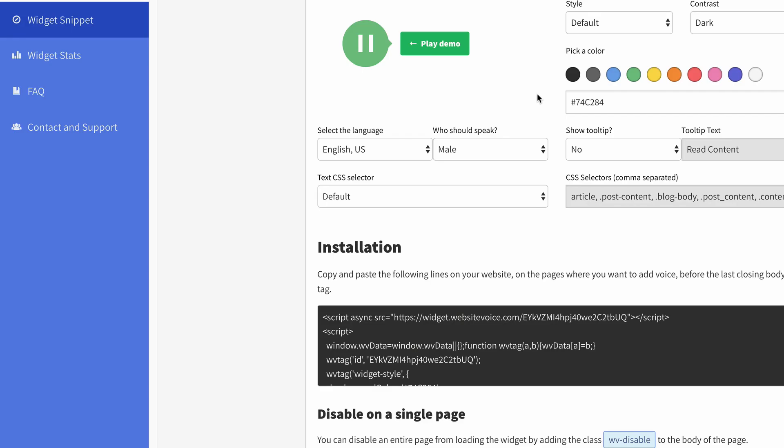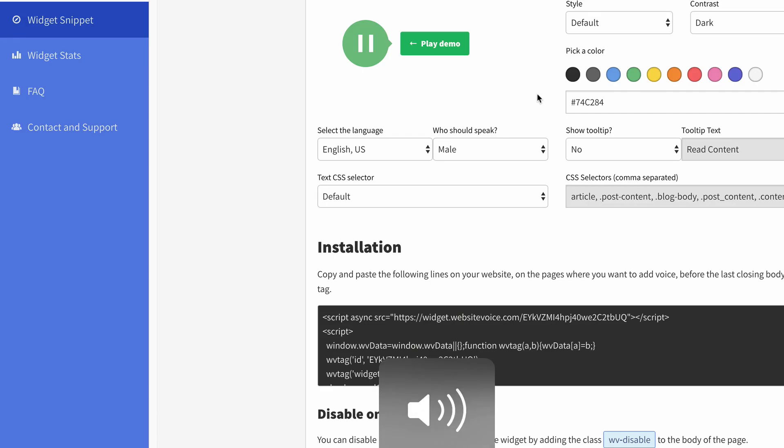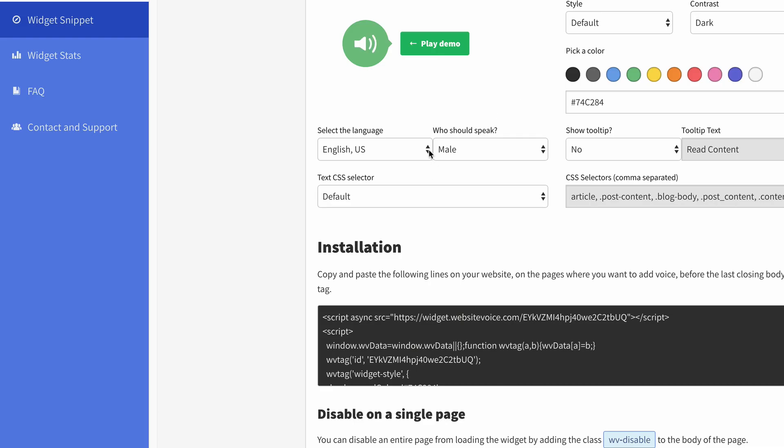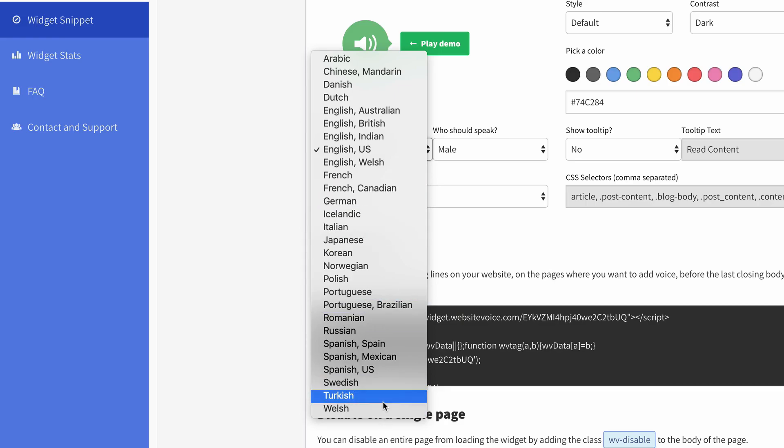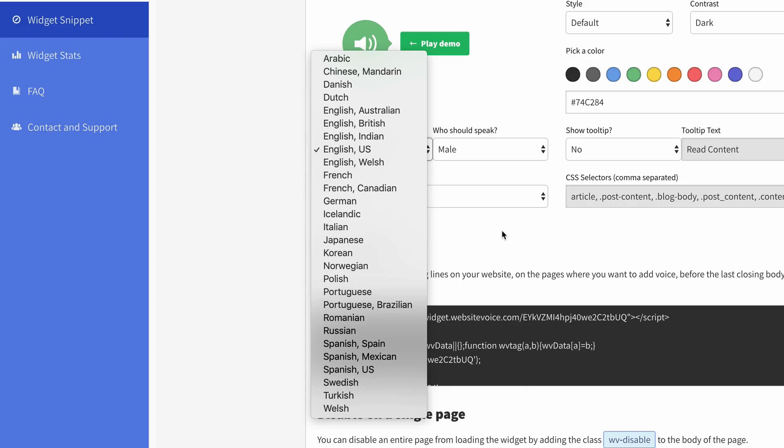This is a demonstration text to listen to the capabilities of website voice in American English. Not too bad, right? And there's British Indian, it goes from Arabic down to Welsh, and everything in between. So you can pick the language that you prefer for your blog.